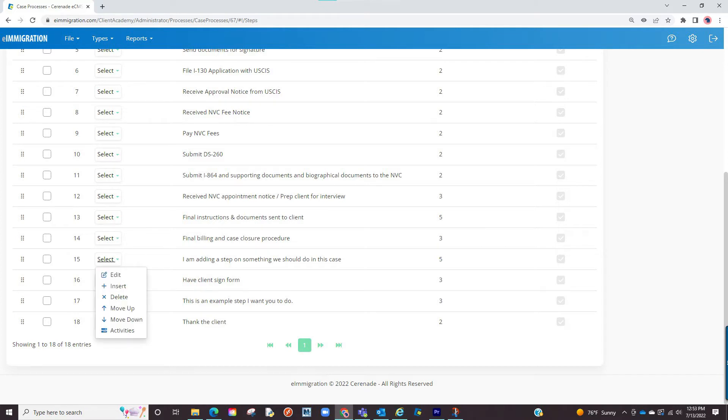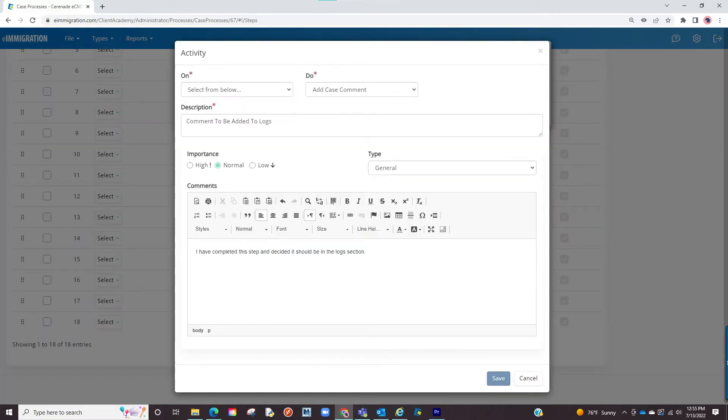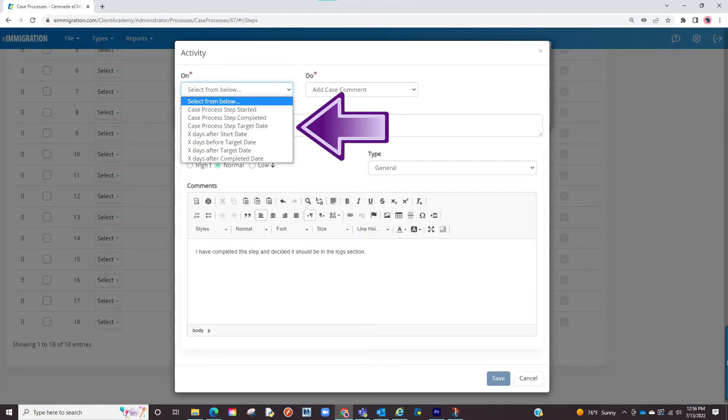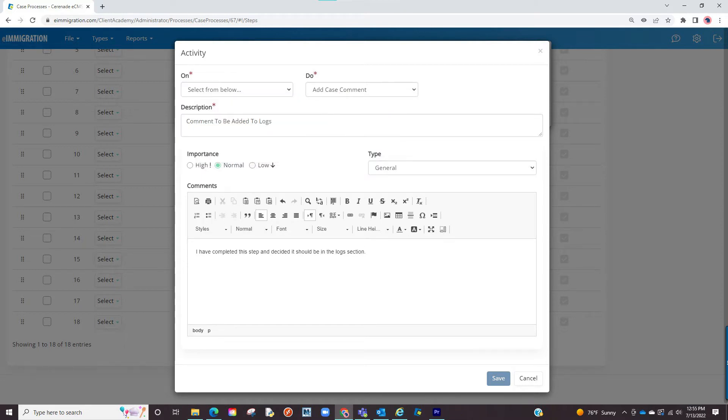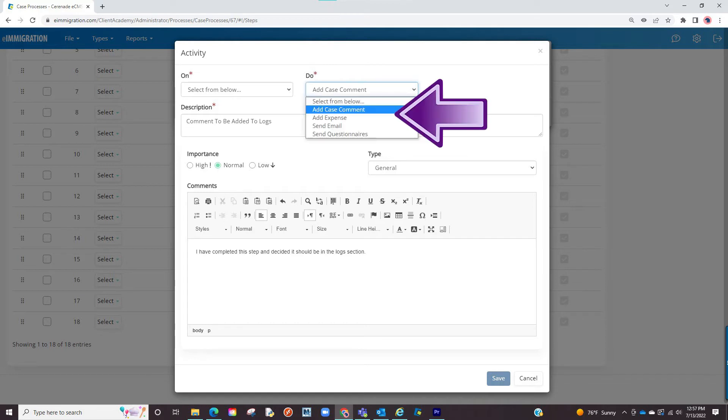You can also give each step an activity. Activities are automated actions when either starting a step, completing it, or certain days before or after a target date. Activities that the software can do are create a log, create an expense, send an email, or send a questionnaire.